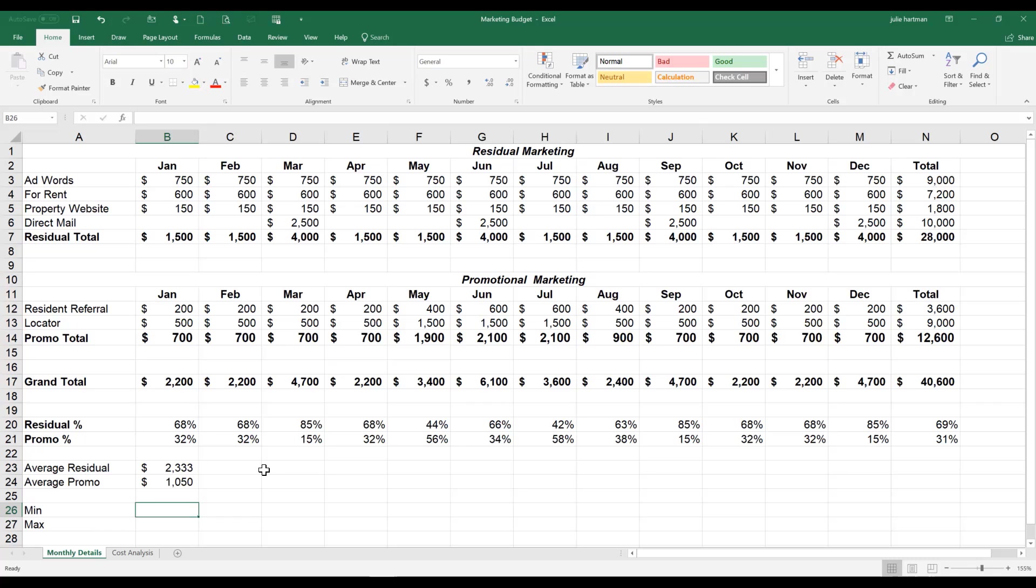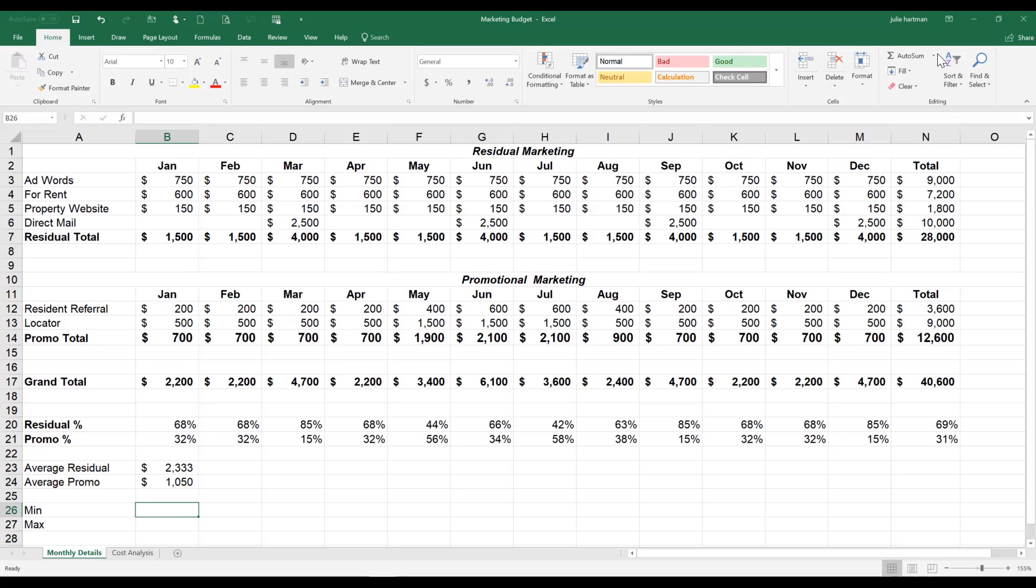So as B26 is our active cell, we're going to come up here on our home ribbon, the editing group, we're going to drop it down, and we're going to choose min.